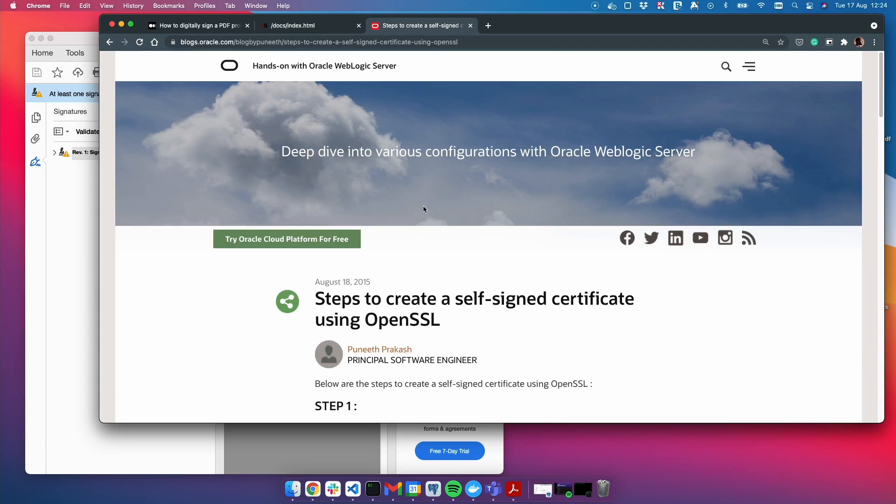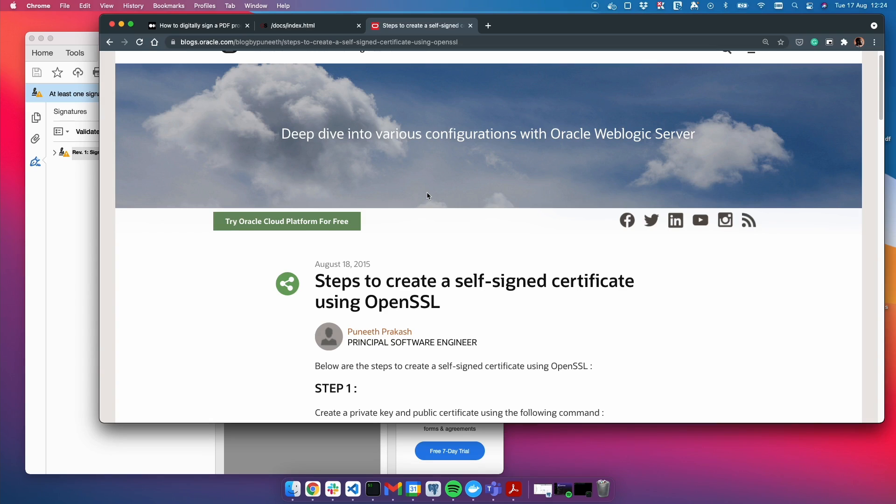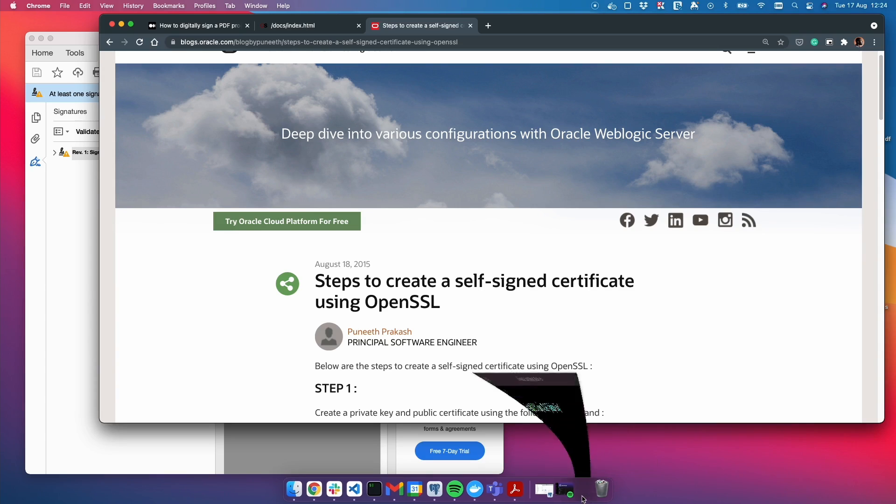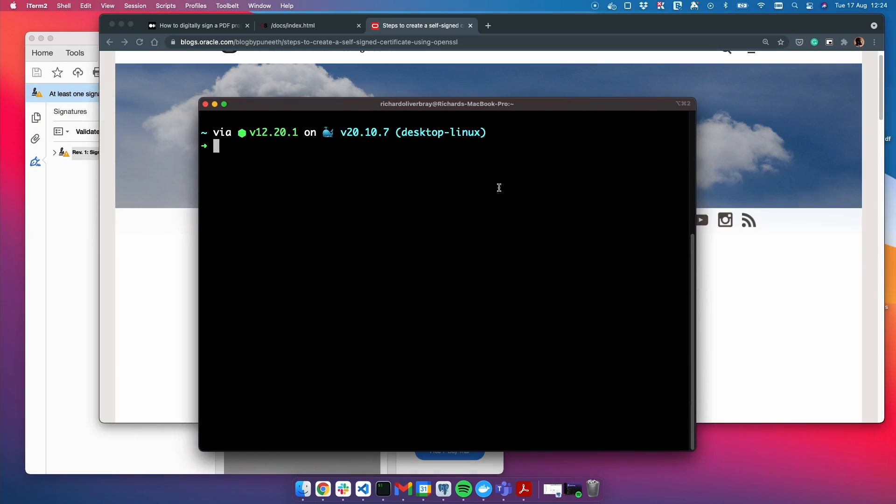I've heavily used this article, which I'll put in the description, to help me understand how to create a self-signed certificate with OpenSSL. If you want a deeper look into how to do it aside from this video, go ahead and look at that post. For now, I'm going to open up a terminal window and start writing some commands.